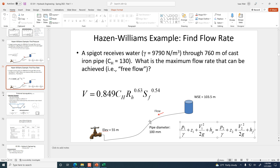If there was a pump between the reservoir and the spigot, it would provide additional energy and the flow rate would be even higher, because the driving force would include both z1 and the pump head. It wouldn't make the problem much more complicated — it would just increase the flow rate through that pipe.